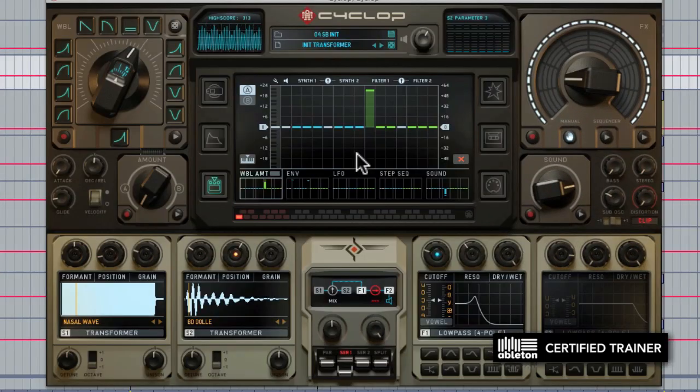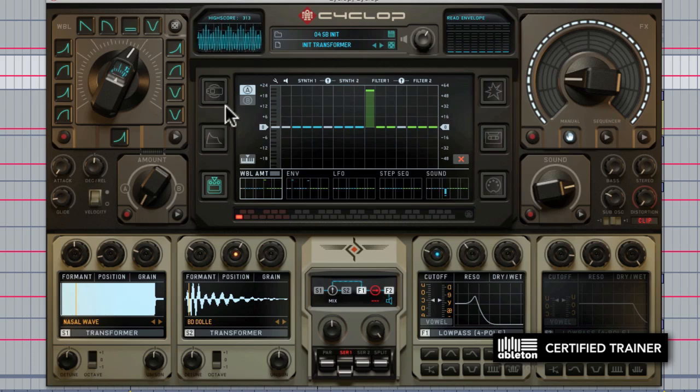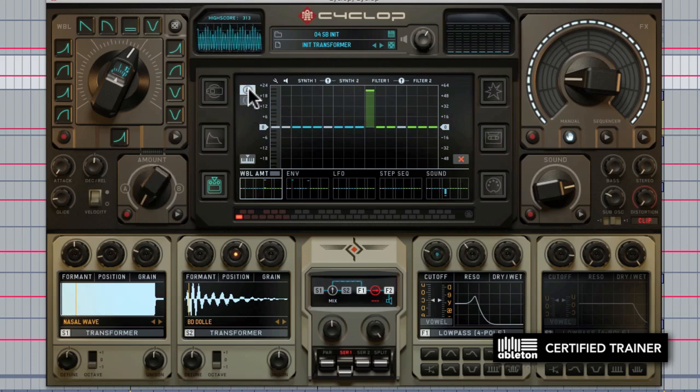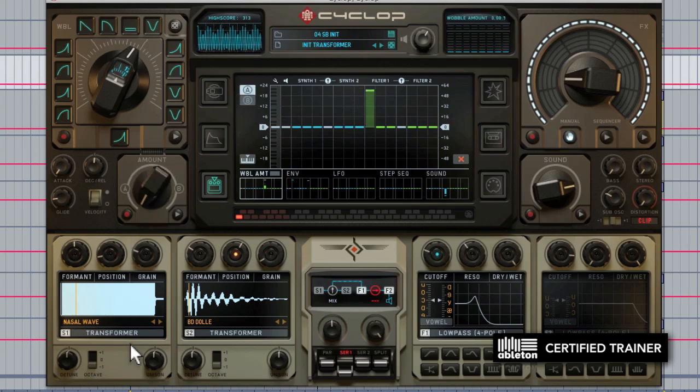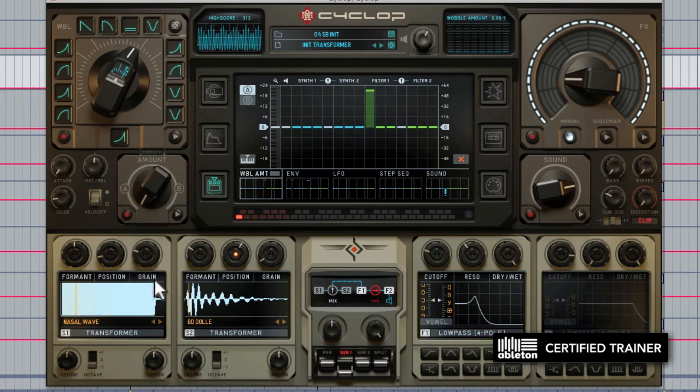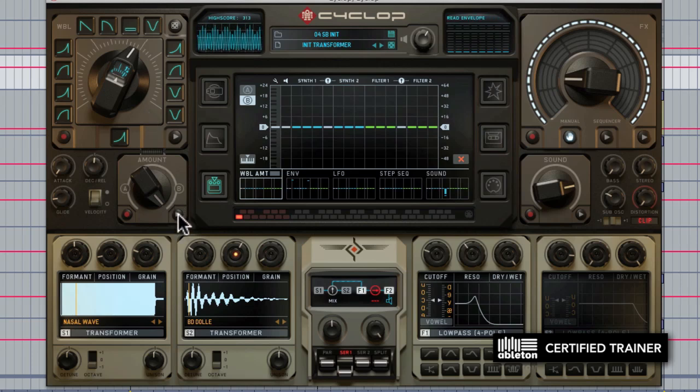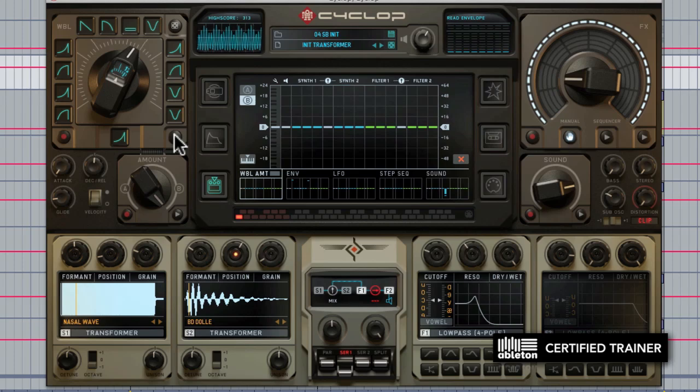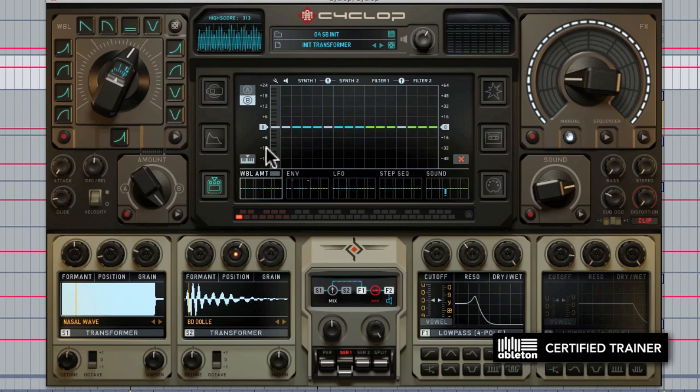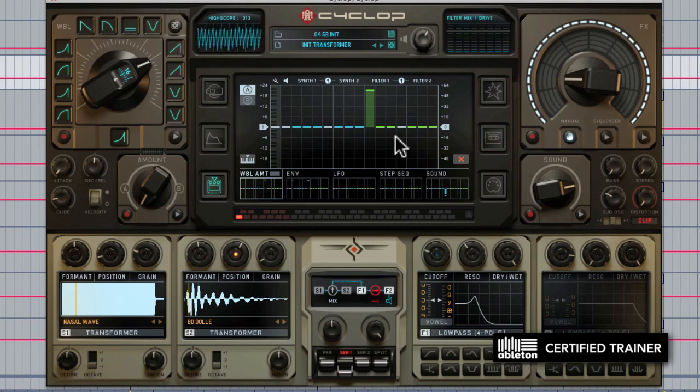If one wobble knob wasn't enough, Sugarbytes added two. We actually have wobble knob A and wobble knob B, which we can select here. This control right here allows us to select and actually morph between wobble knob A and wobble knob B. You can see we can actually record modulation or automation onto this guy as well as this one, so we have a lot of different modulation possibilities with Cyclop. But what does it sound like when we modulate more than just the filter cutoff frequency though?